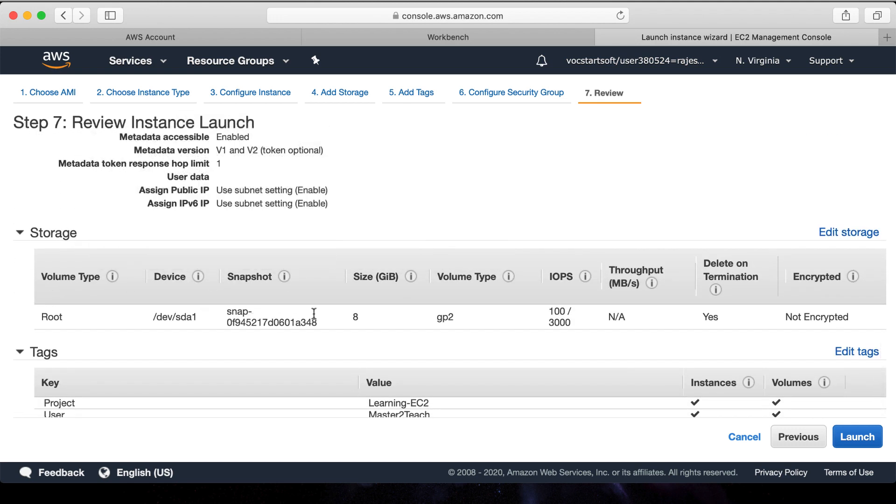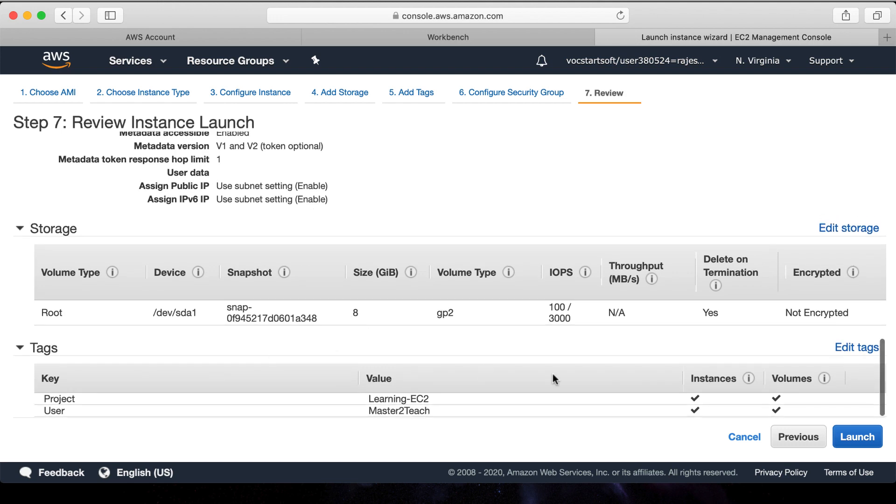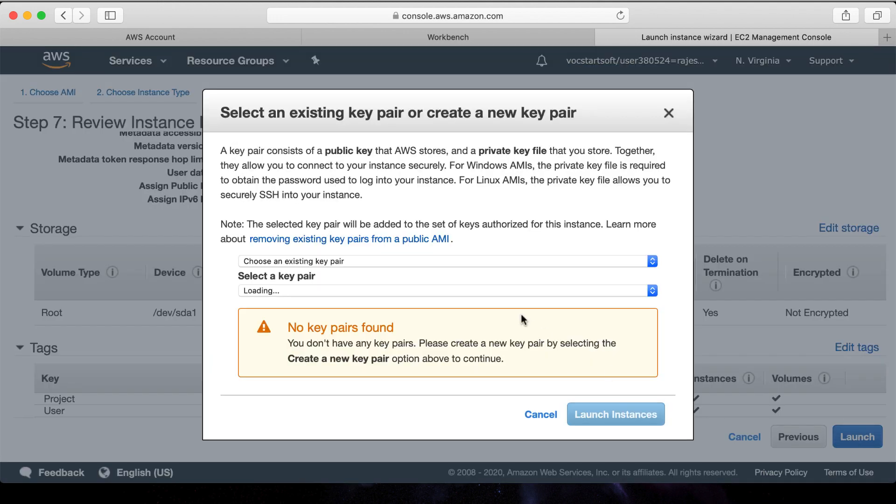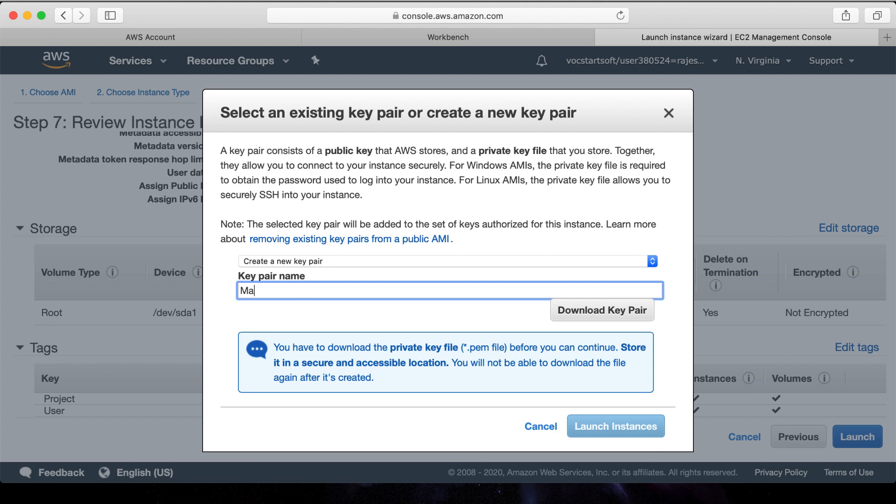Click the launch button. A pop-up to select the key pair appears. A public key place in the server, whereas we have to download the private key which is needed to access this server. Let's create a new key pair, name: Master2Teach, and download it.